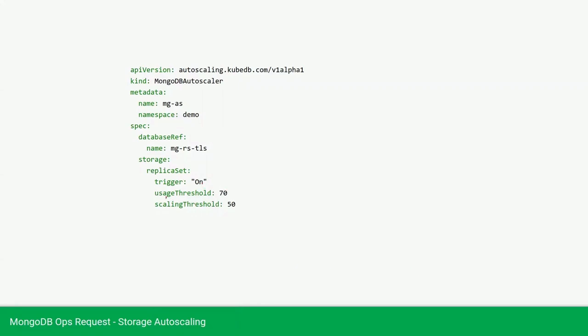And we are providing the usage threshold as 70%, scaling threshold as 50%. That means if the usage of the database storage, that means the PVC, exceeds 70%, then it will scale the database to 50% of the current amount.